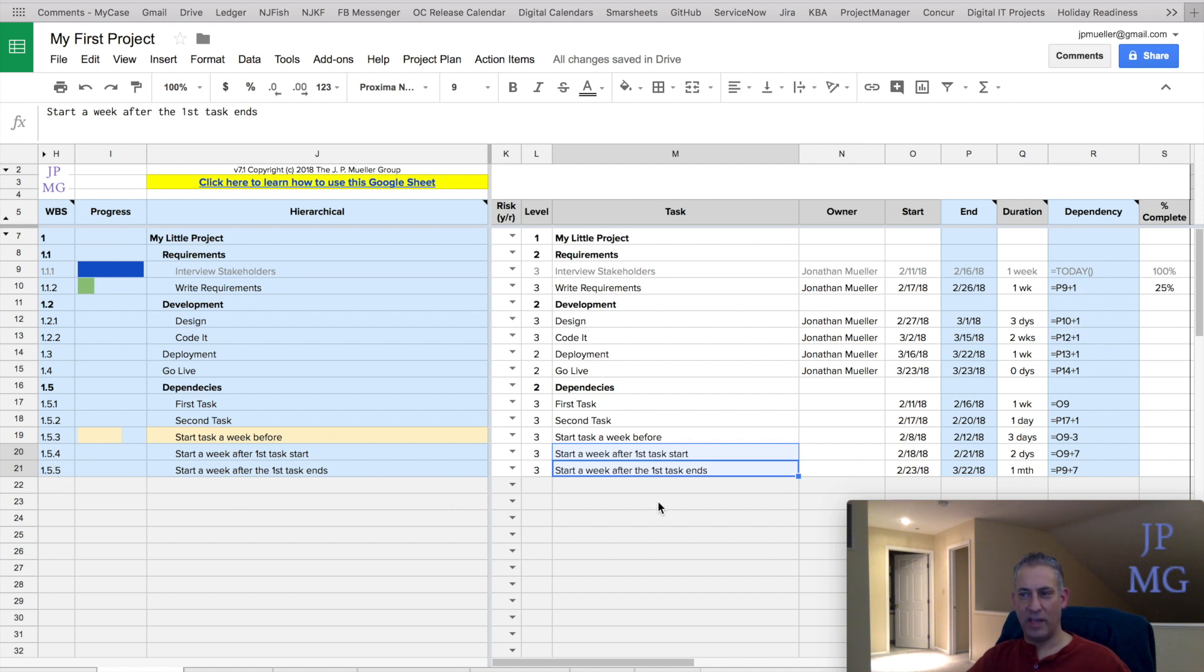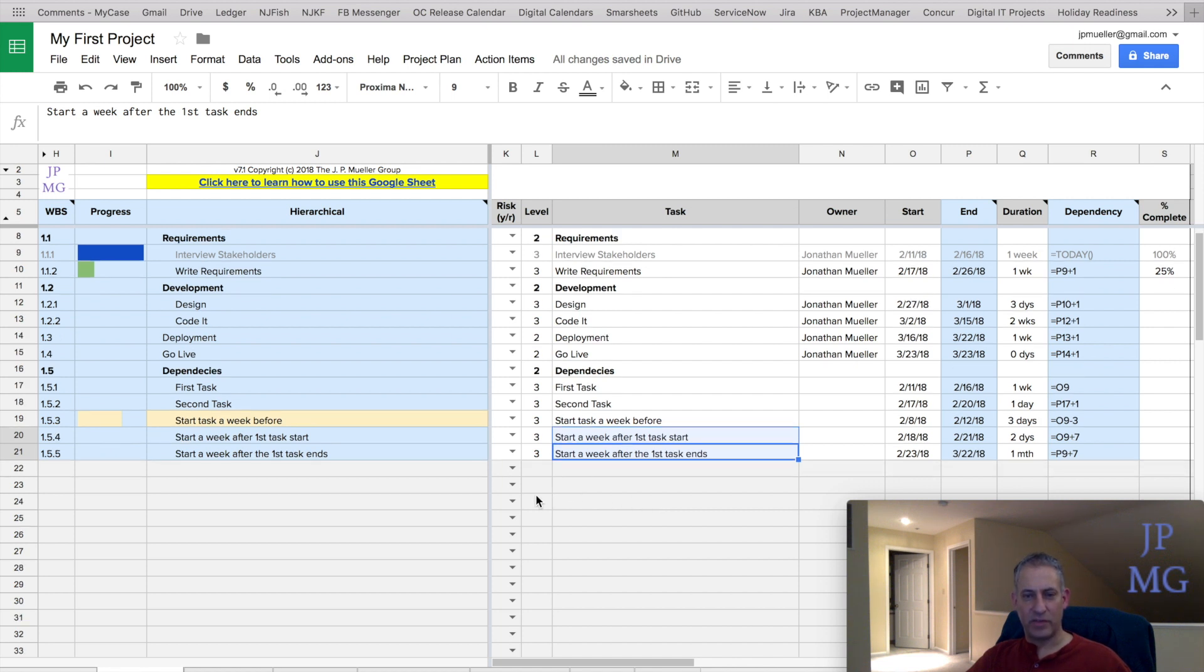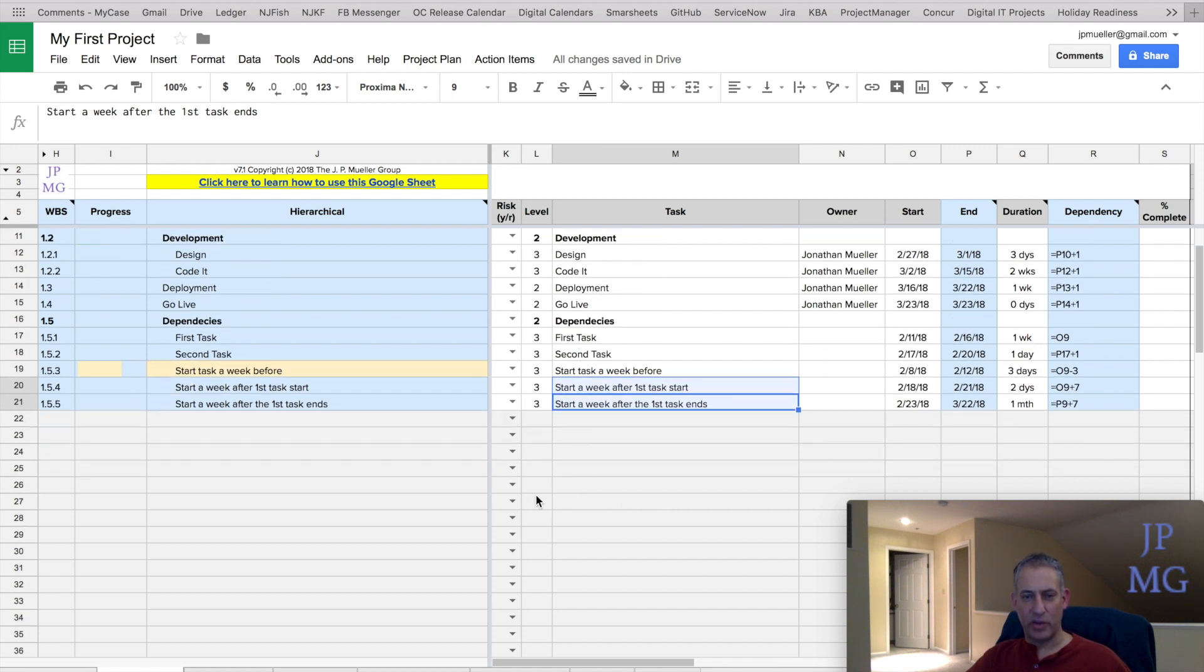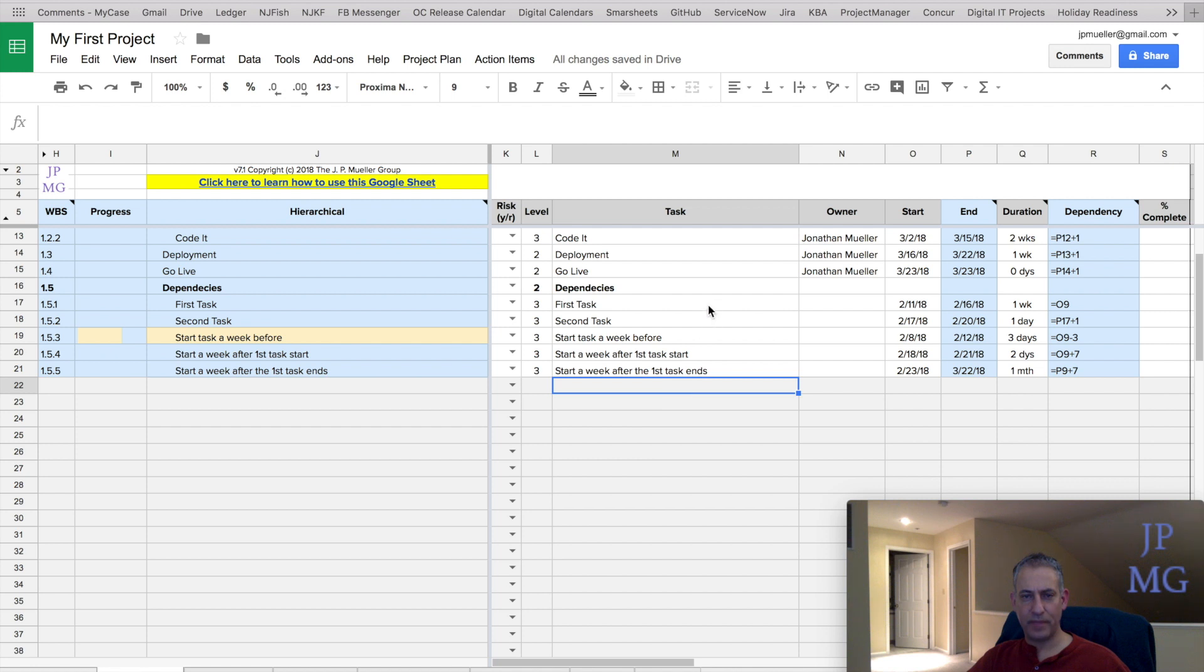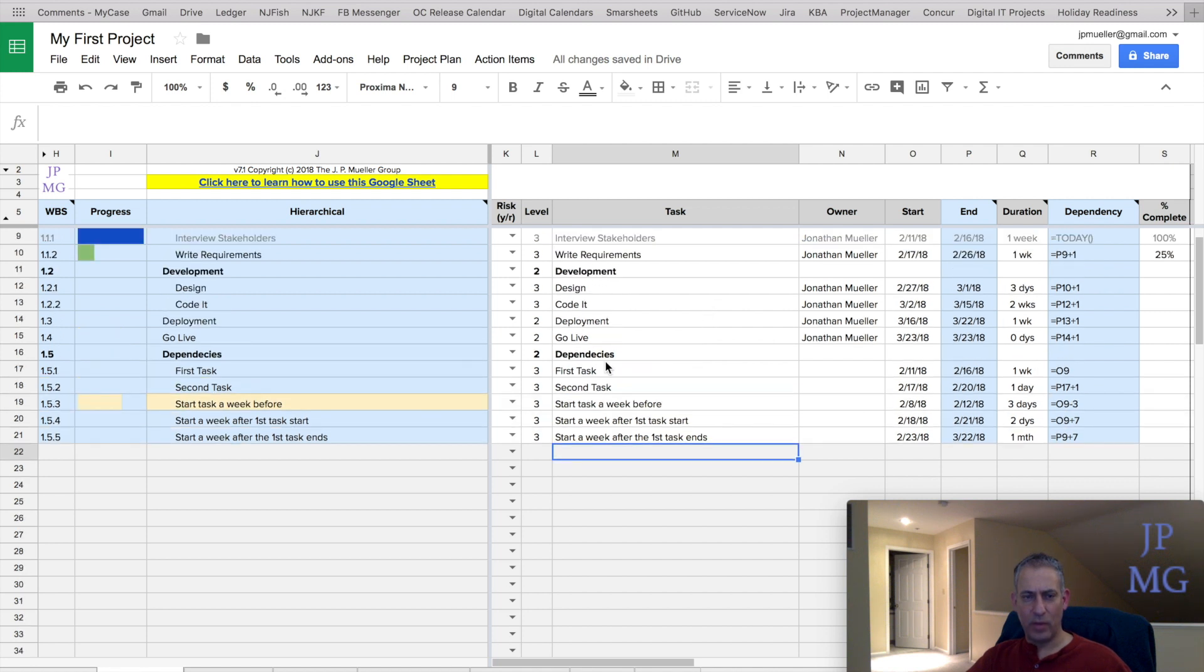So that's how we indent, and that's how we outdent. There's also some functionality I want to show you in terms of rolling up tasks. A lot of times we want to see tasks rolled up. So I don't want to see all these details, I just want to see a roll up of them.